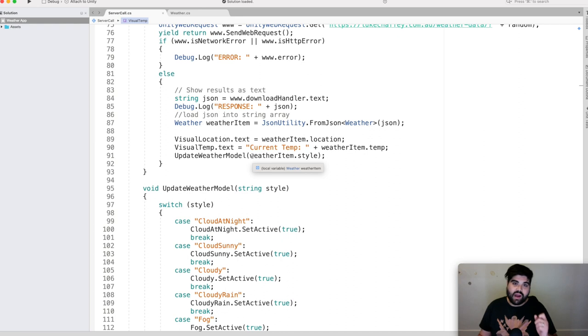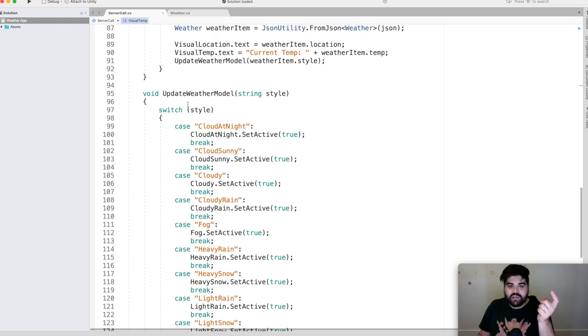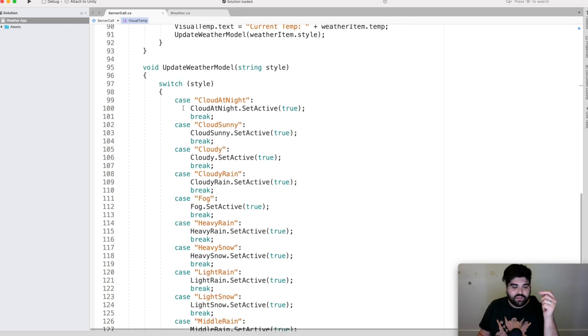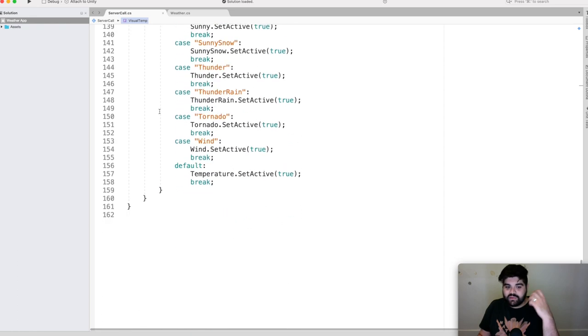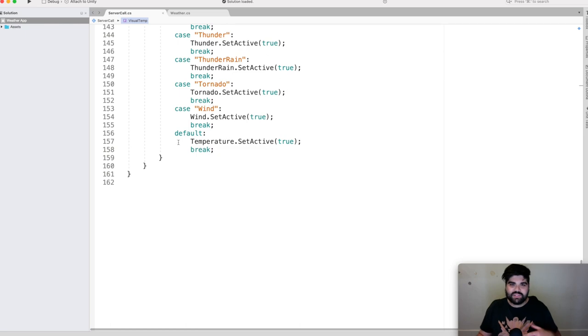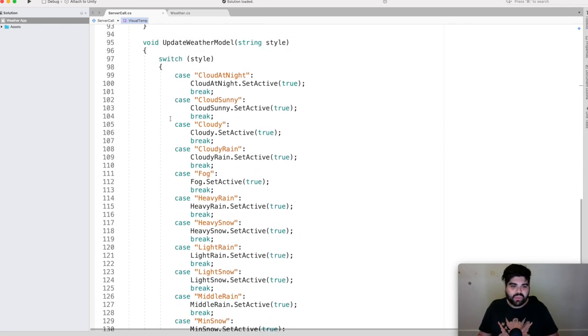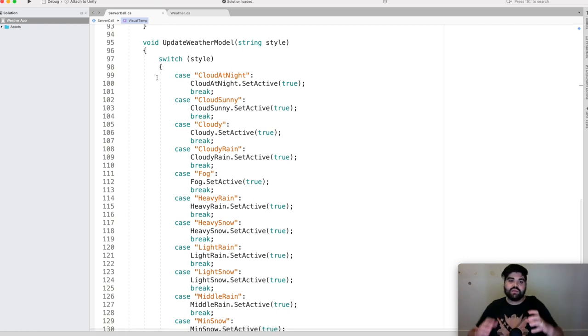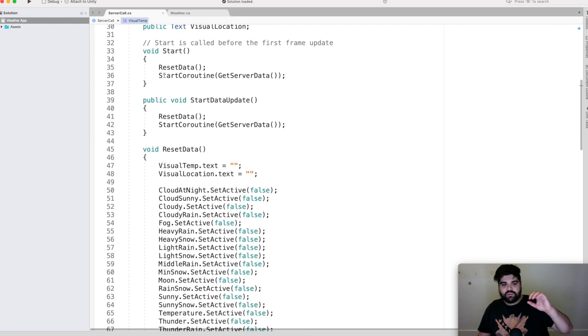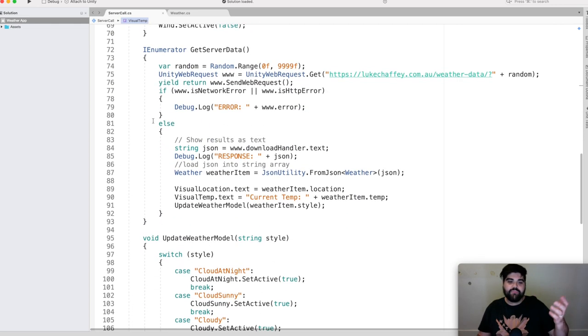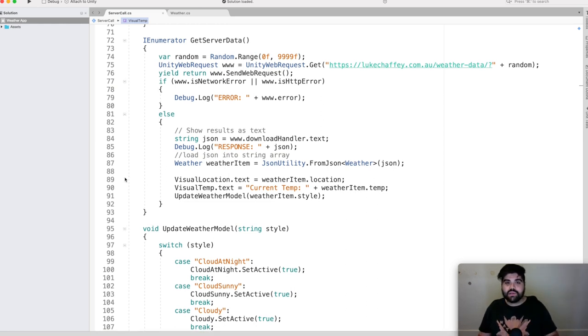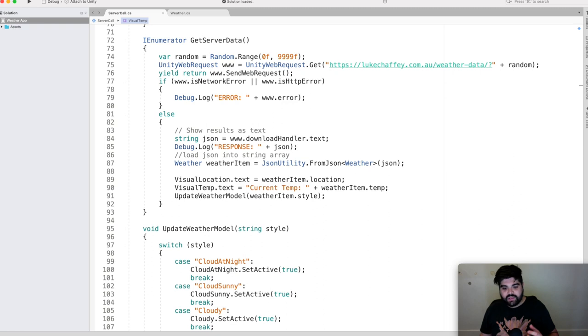And then we can run another function called update weather model, where we're sending through the weather item style. And what this is effectively doing is a big, long switch statement to go through, well, the style that's been sent through from this previous call, let's go through, find the case that it matches, set that object to true, and then return. And if for some reason we don't find an object out of all that, we've got a default temperature object in there that we can always call back on. But this is effectively the entire process then. So it's going through, going back to the top here, it's going through, it's resetting the data first, then it's running and getting the data from the server. It's then updating visually on the front end to the user with the new information. And that, in a nutshell, is the process behind the scripting.